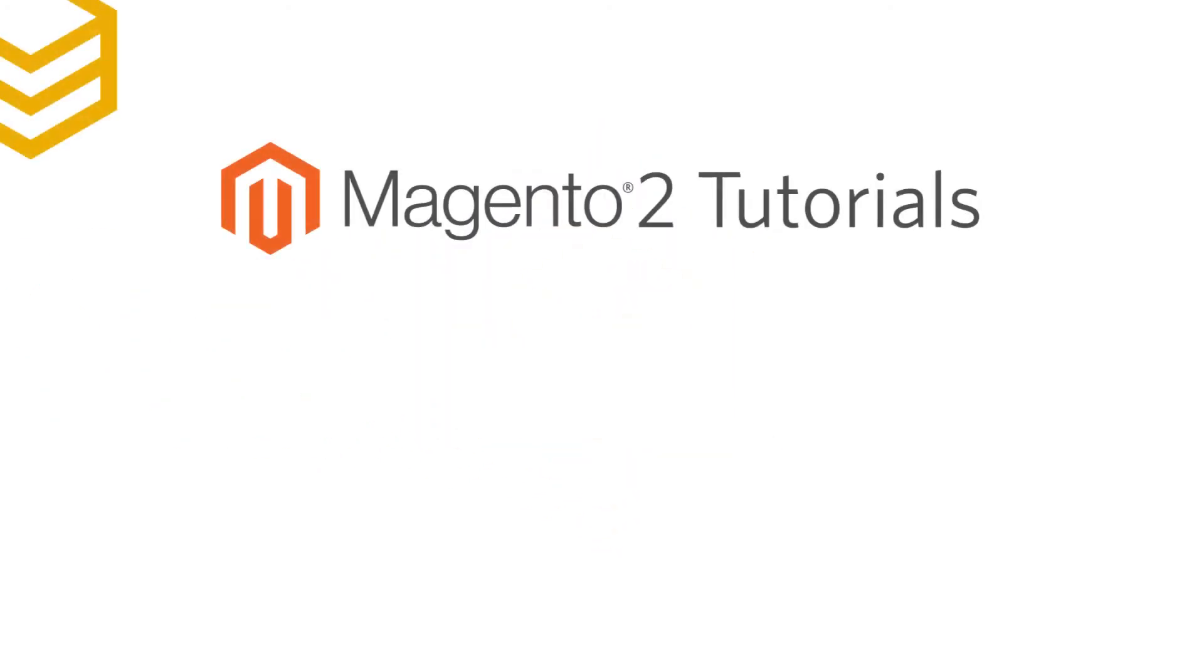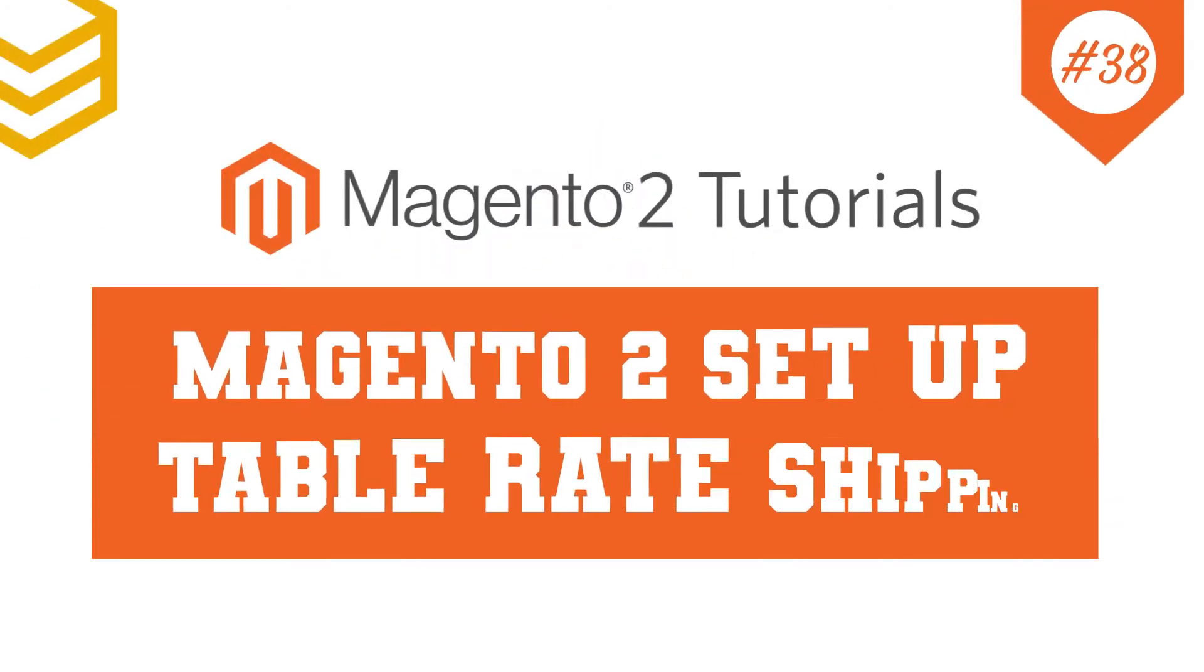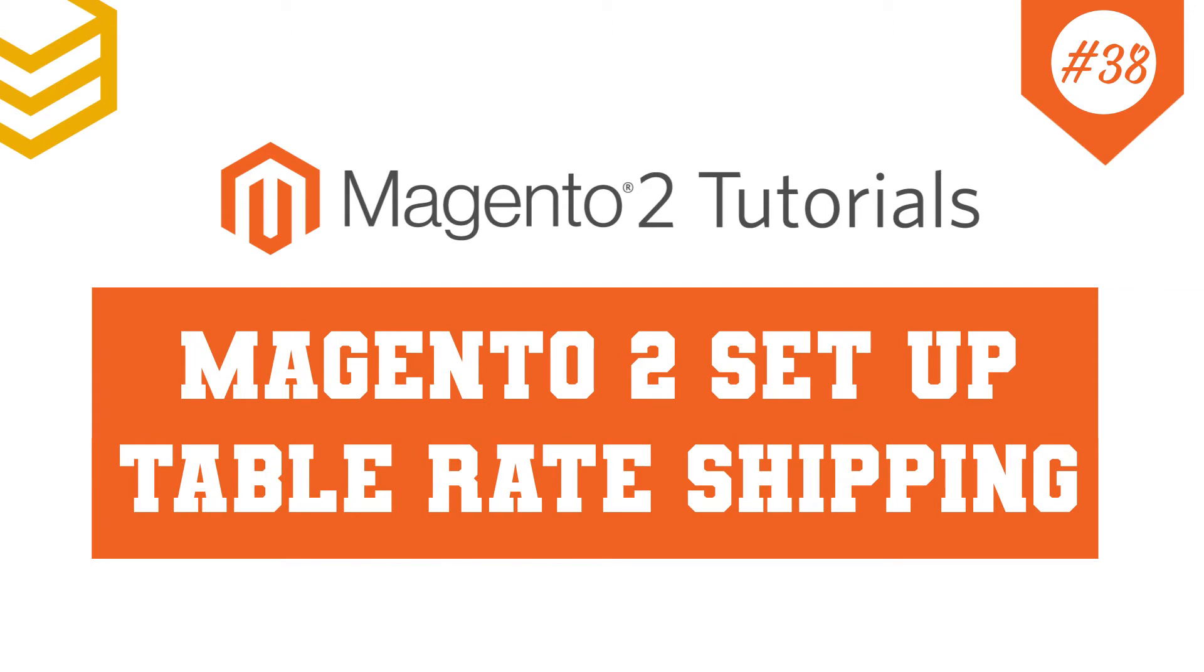Welcome to our Magento 2 tutorials. Today we will learn how to set up Table Rate Shipping.